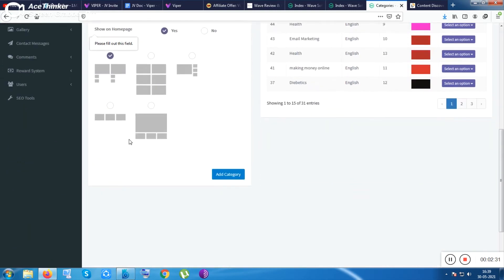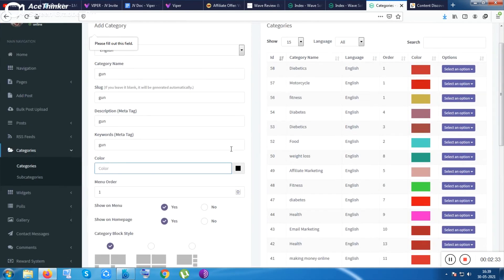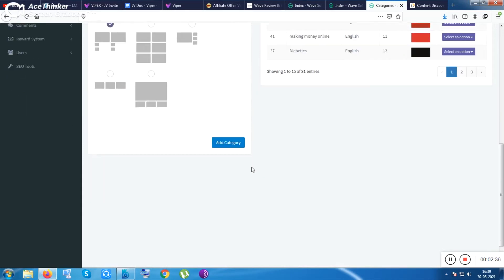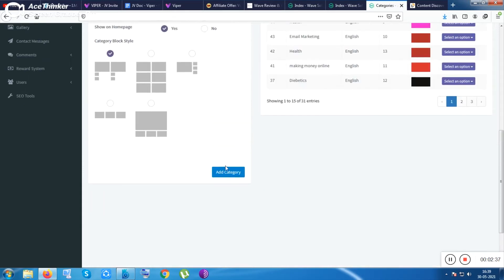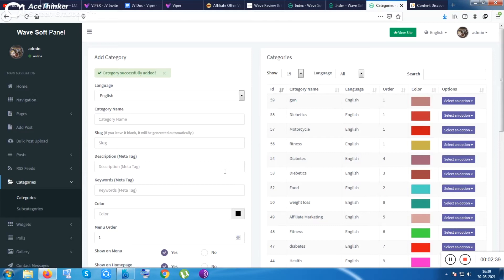You can customize the colors and everything and you can add this category. Sorry, I have not filled, please fill out this field. Which field I should fill? I don't know which. Oh sorry, I have to put the color.